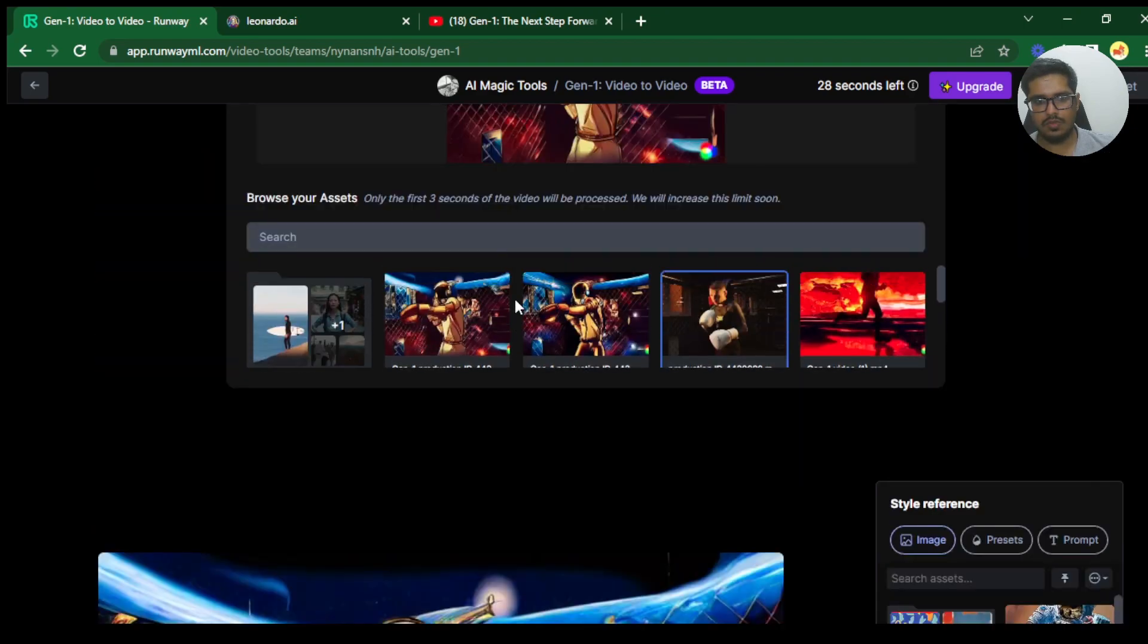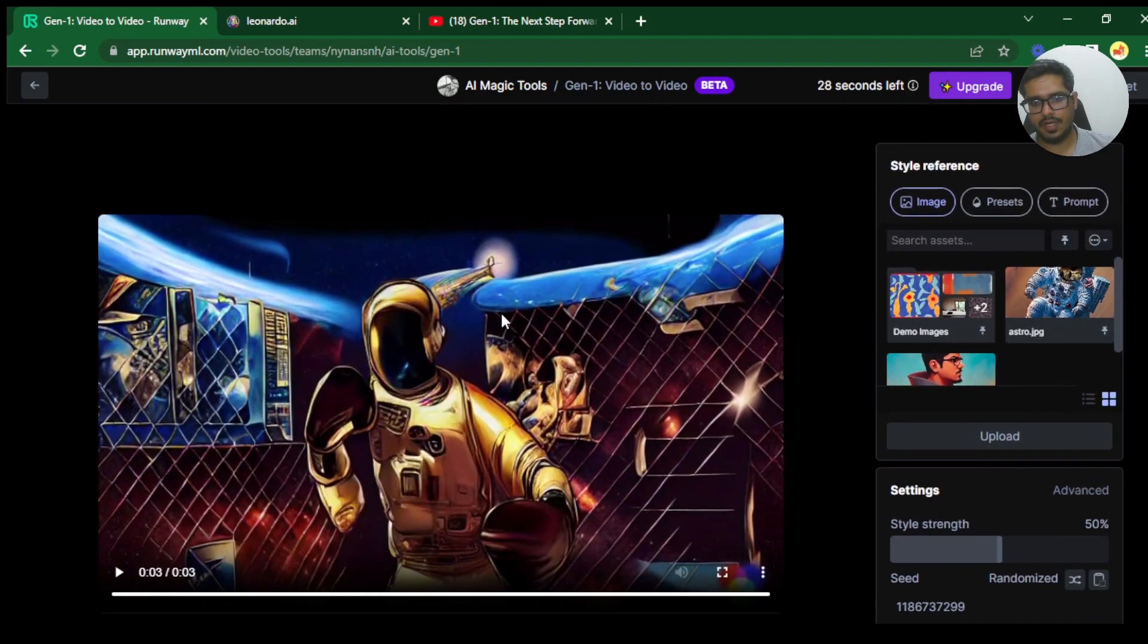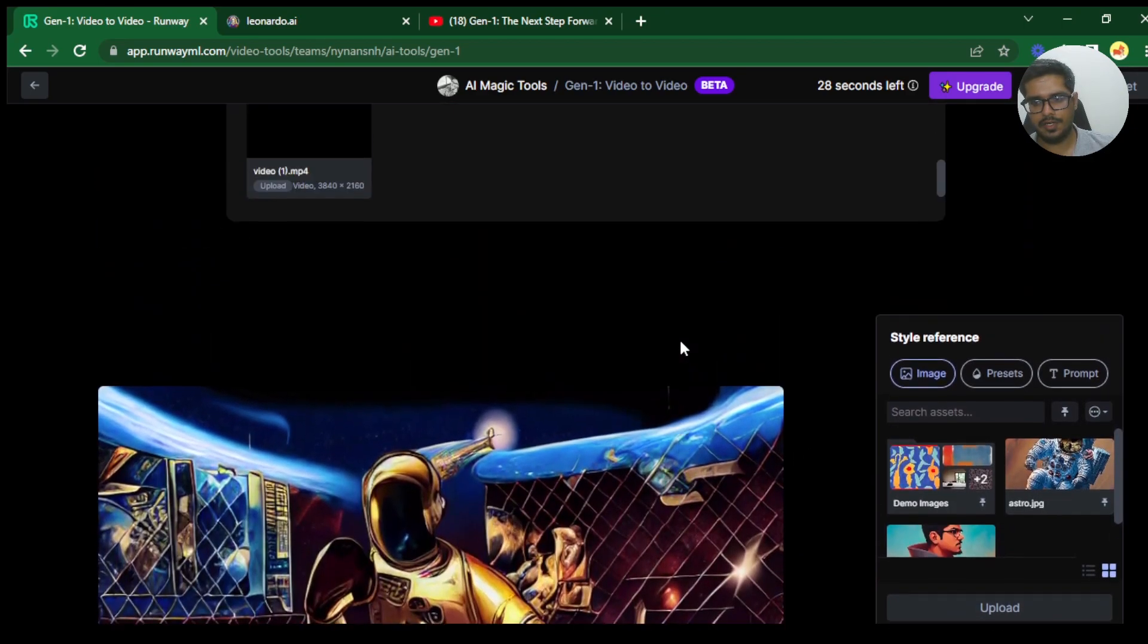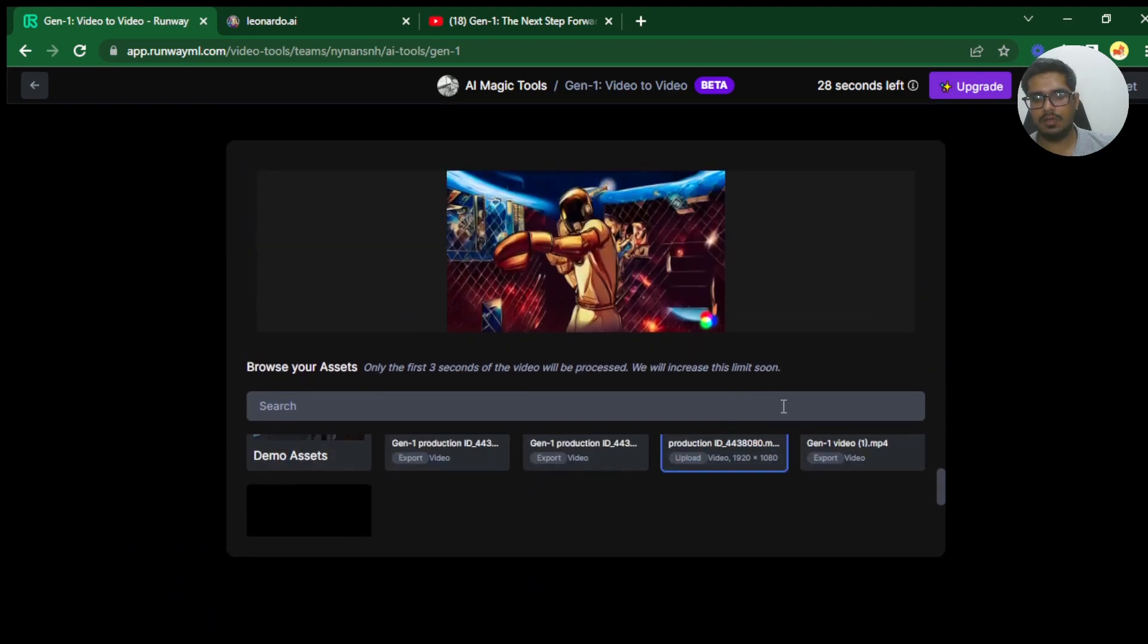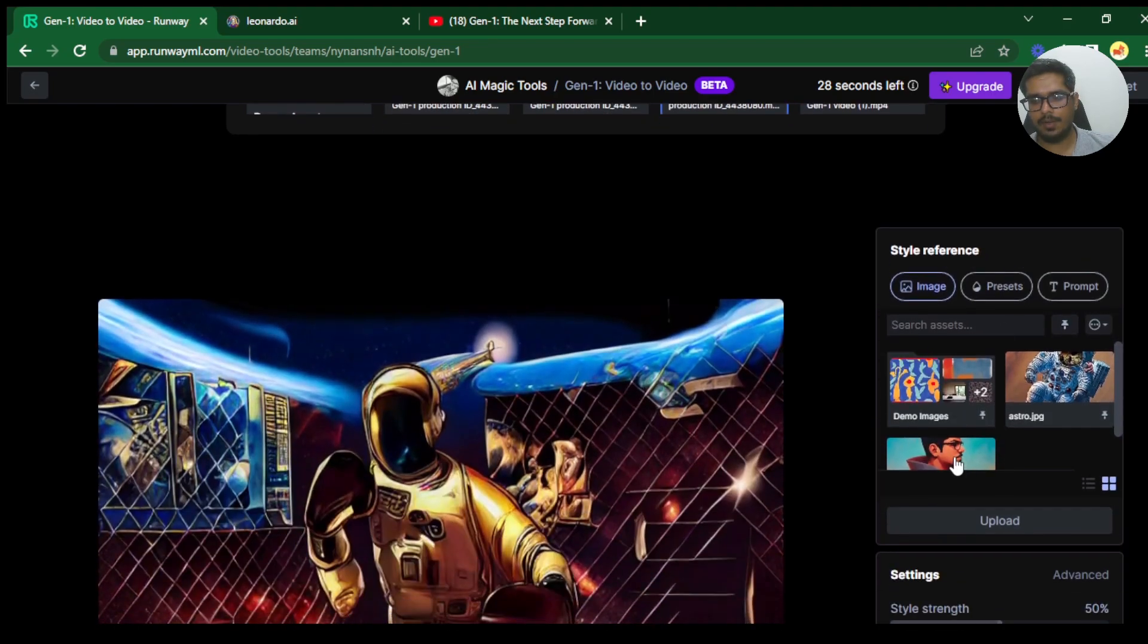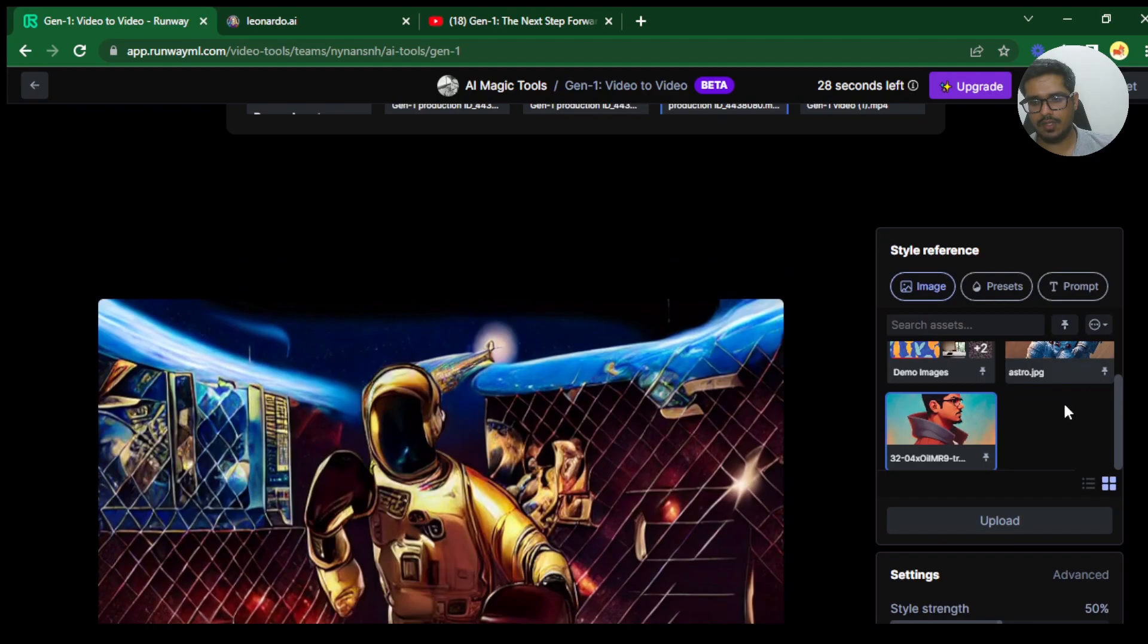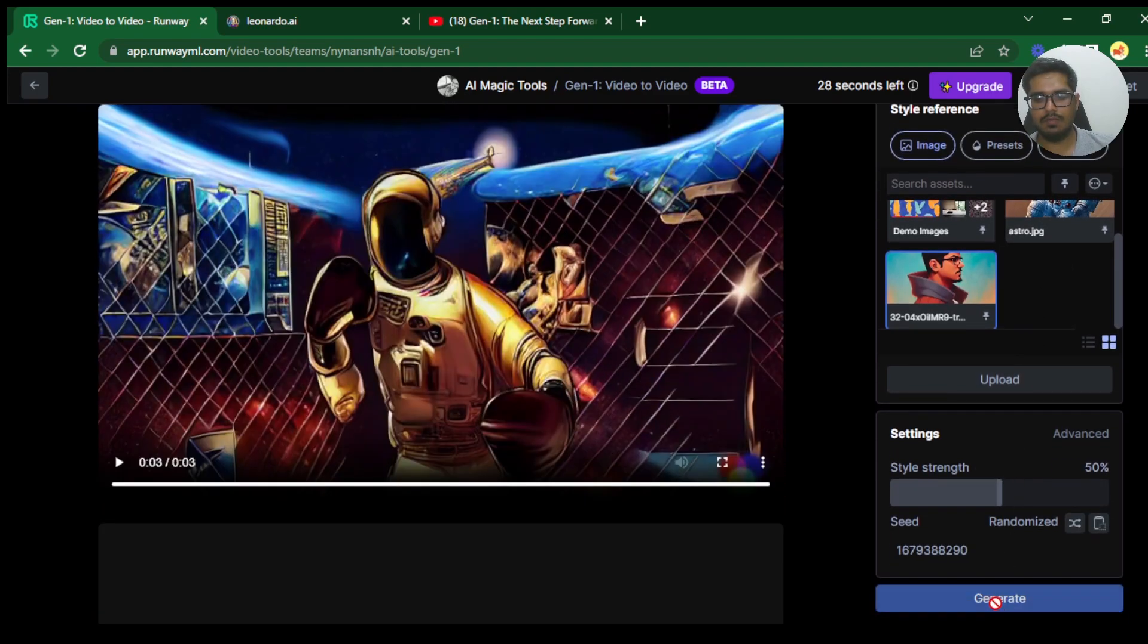You can obviously choose the same video again and add some other style in order to generate something else. What I'm going to do is quickly choose the same video and apply my own avatar and see how the generation looks like now.